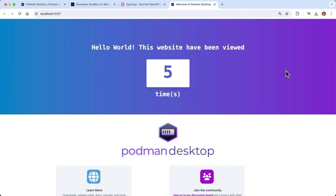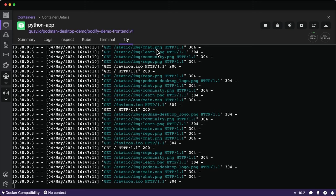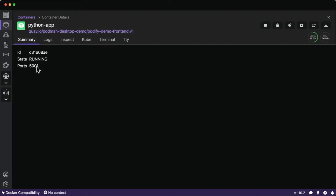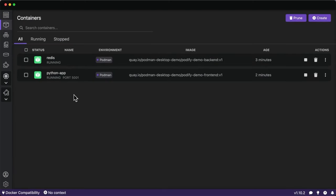We can view the logs of this container, seeing the different requests being made to the application. We can also inspect the file system, view the ports and their assignments, and monitor memory and CPU usage on the right. This demonstrates a cool multi-container application running on Podman Desktop.